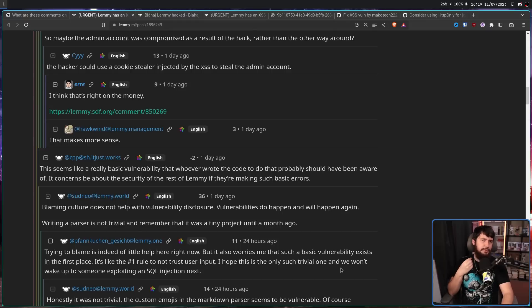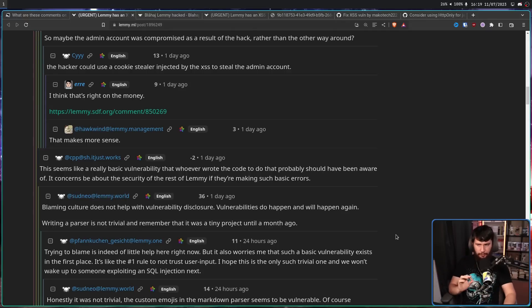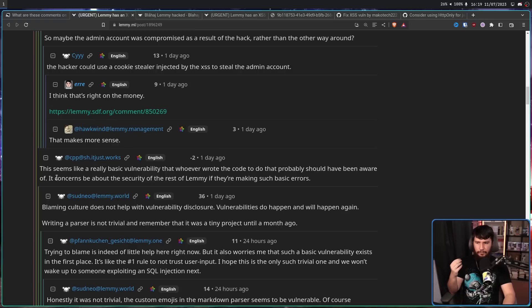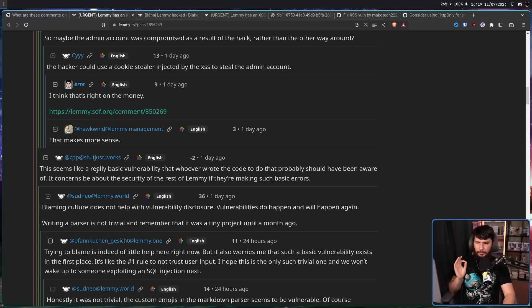I do want to address one comment trying to throw blame around for the problem, rather than focusing on the issue itself. This seems like a really basic vulnerability that whoever wrote the code to do that probably should have been aware of. It concerns me about the security of the rest of Lemmy if they're making such basic errors. And it's absolutely true. The input should have been sanitized, and the problem should have never existed. The user is not to be trusted. This is one of the most basic things I was taught when I was at university. The user is always trying to hack your system, never trust what they write.